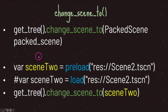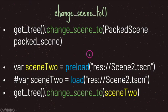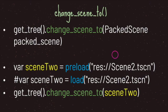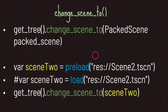Towards the bottom, we have a variable named sceneTwo again. But this time, instead of a string value, we use the preload() method, passing it a string with the file path. We can also use the load() method. What we really want is a PackedScene data type, and using preload() or load() on a string file path will get us that PackedScene data type.